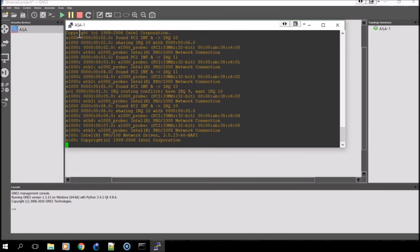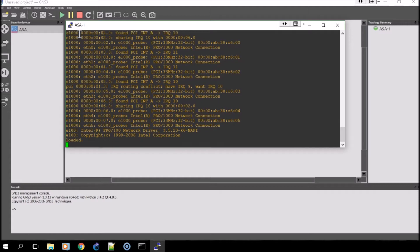Once it's done, it will bring you to the Cisco ASA command prompt. And then from there, we'll enter in an activation key.